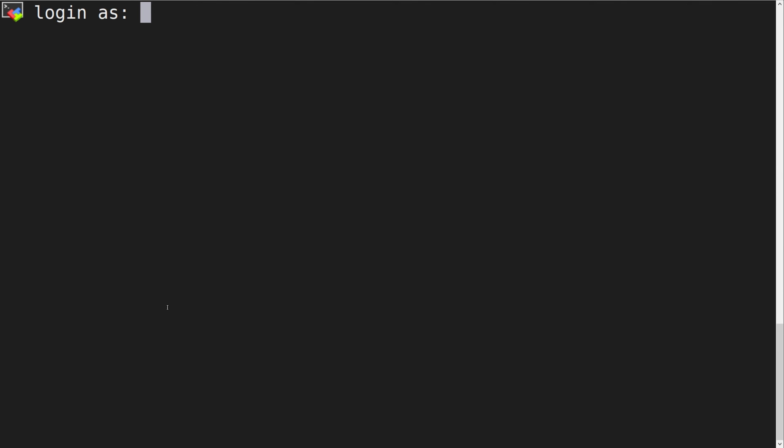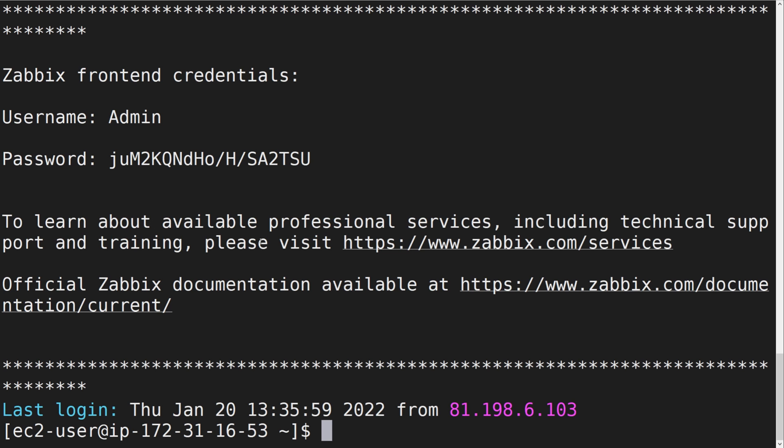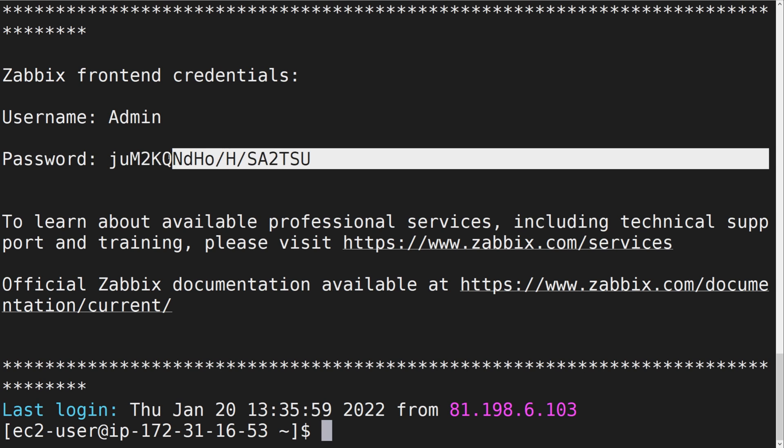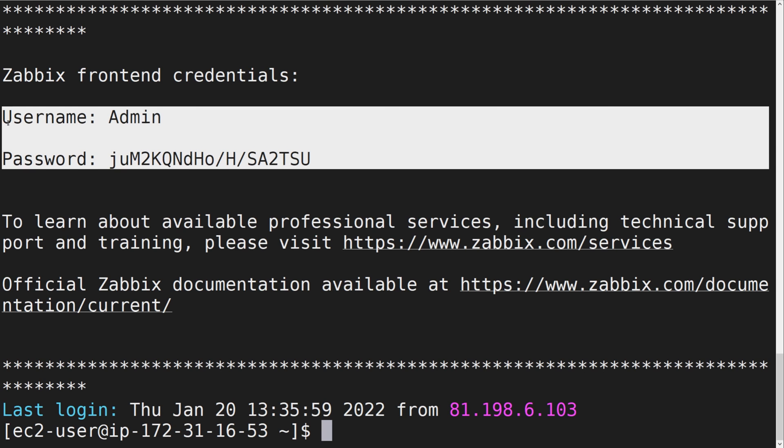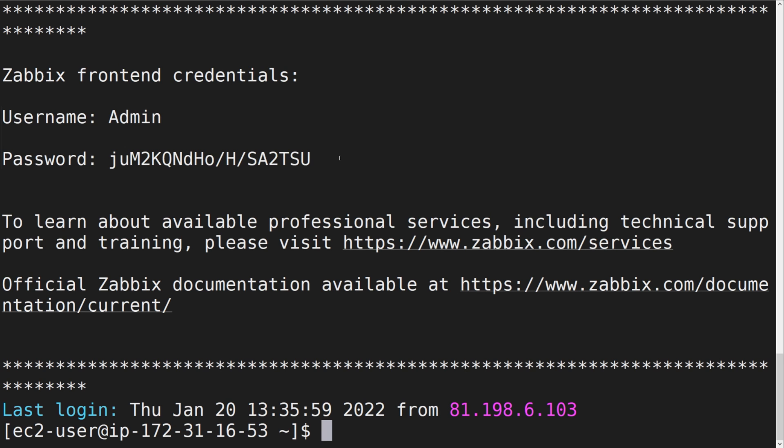I will log in as the EC2 user, and as soon as I have logged in, my frontend username and password will be displayed. I will copy and use these to log in to the Zabbix frontend.